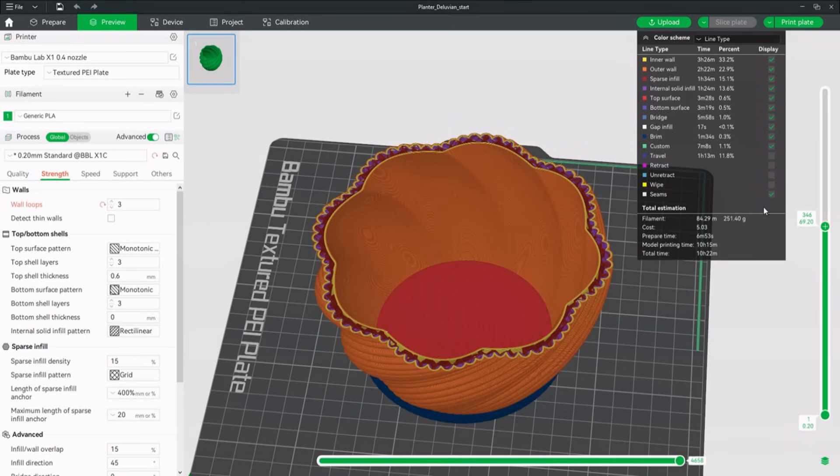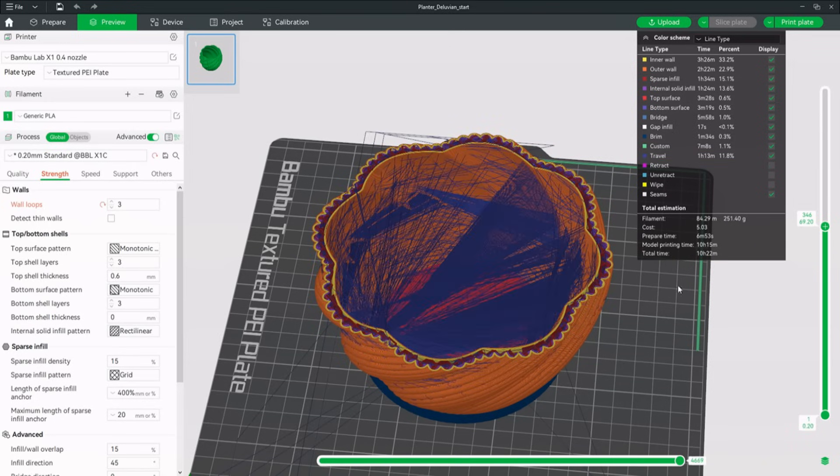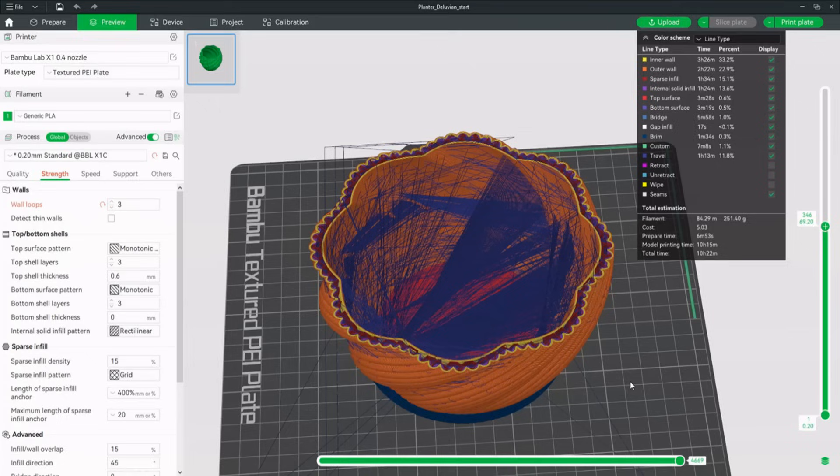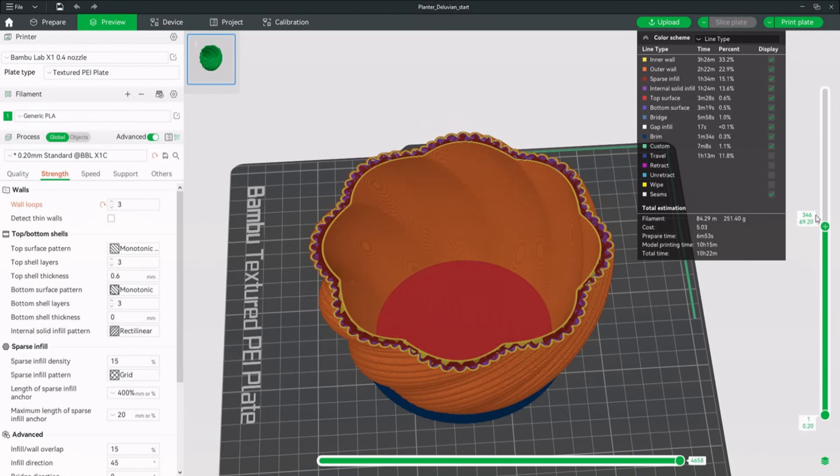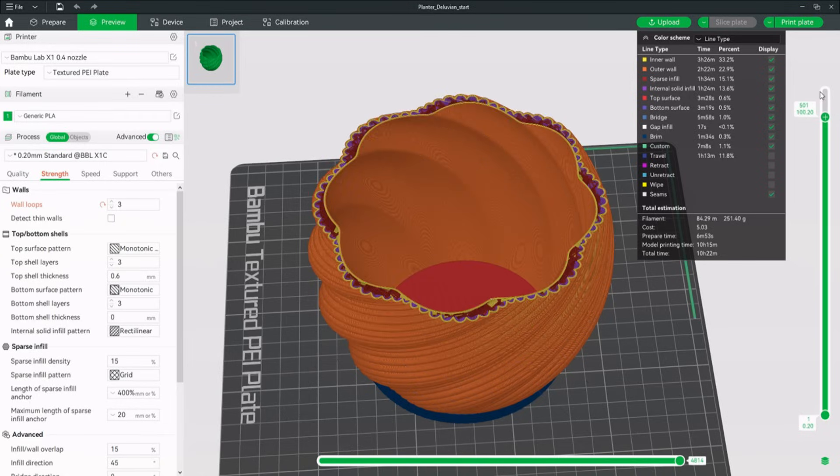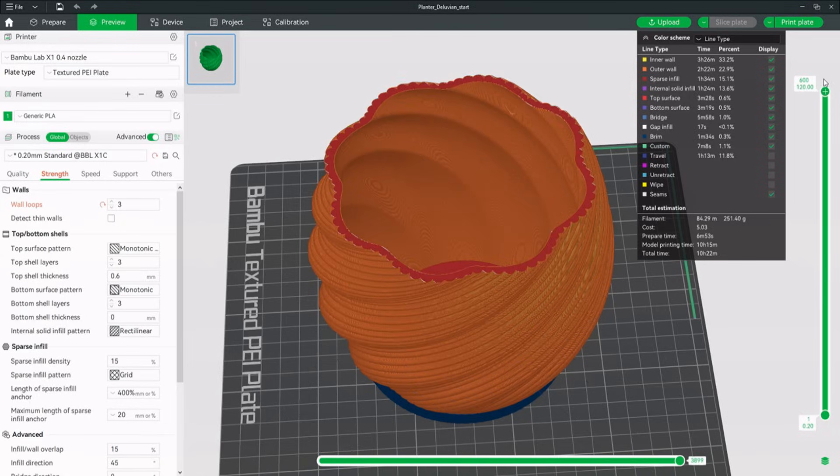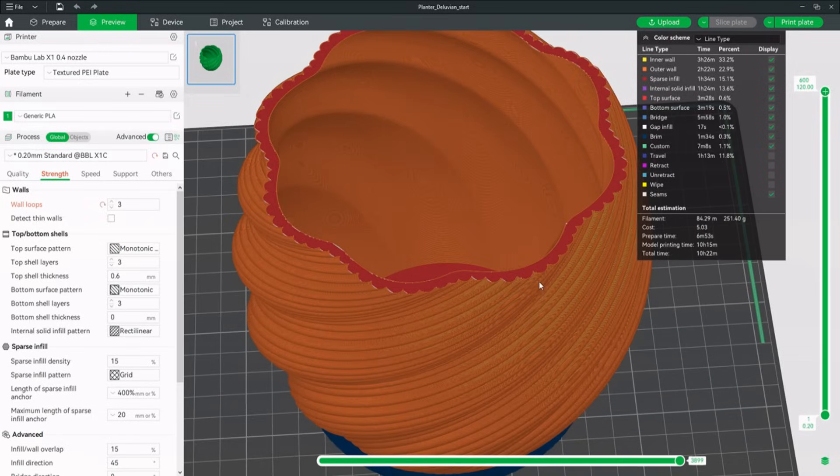If we activate the travel moves, you can see that the extruder head crosses the inner walls multiple times on every layer. This results in unclean inside walls, but is easily fixable. Next we will take a look at the top surface pattern. The linear pattern does not fit the circular design of the planter and should be changed as well.